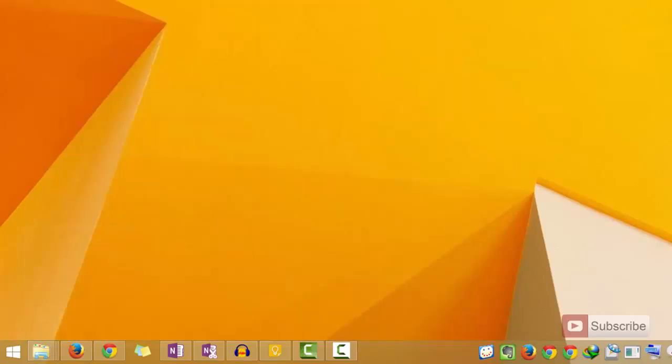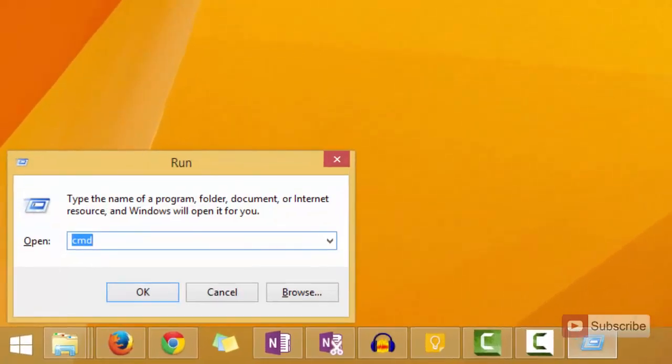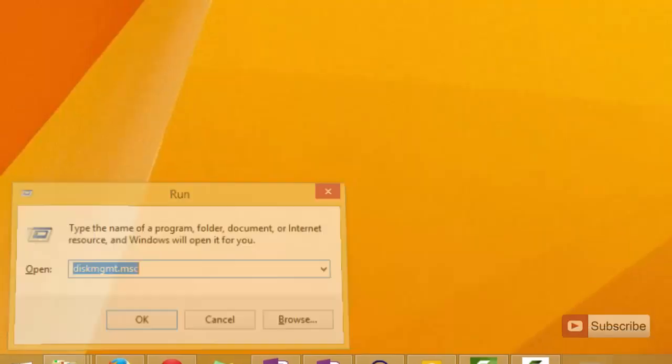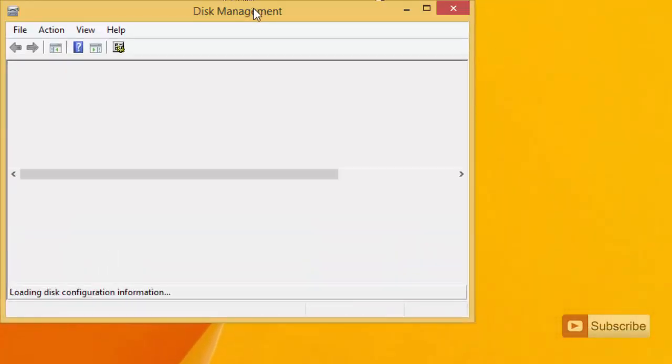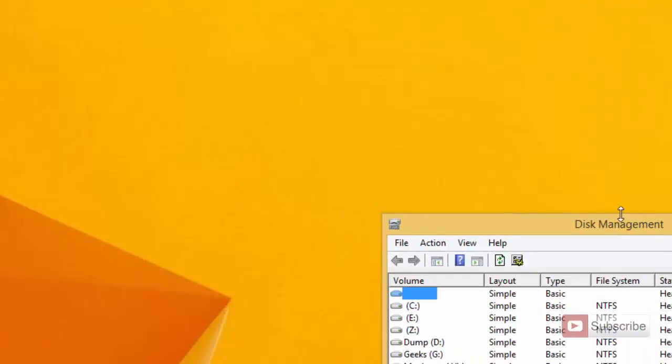The other way to open it is simply press Windows R and then type diskmgmt.msc and once you do that the disk management prompt will open up for you.